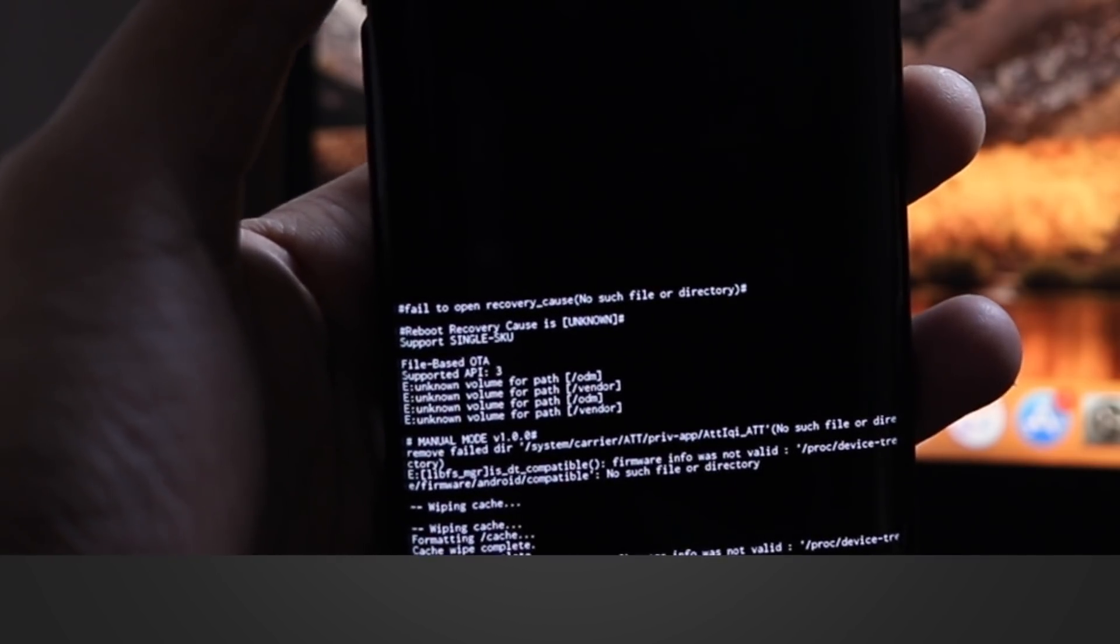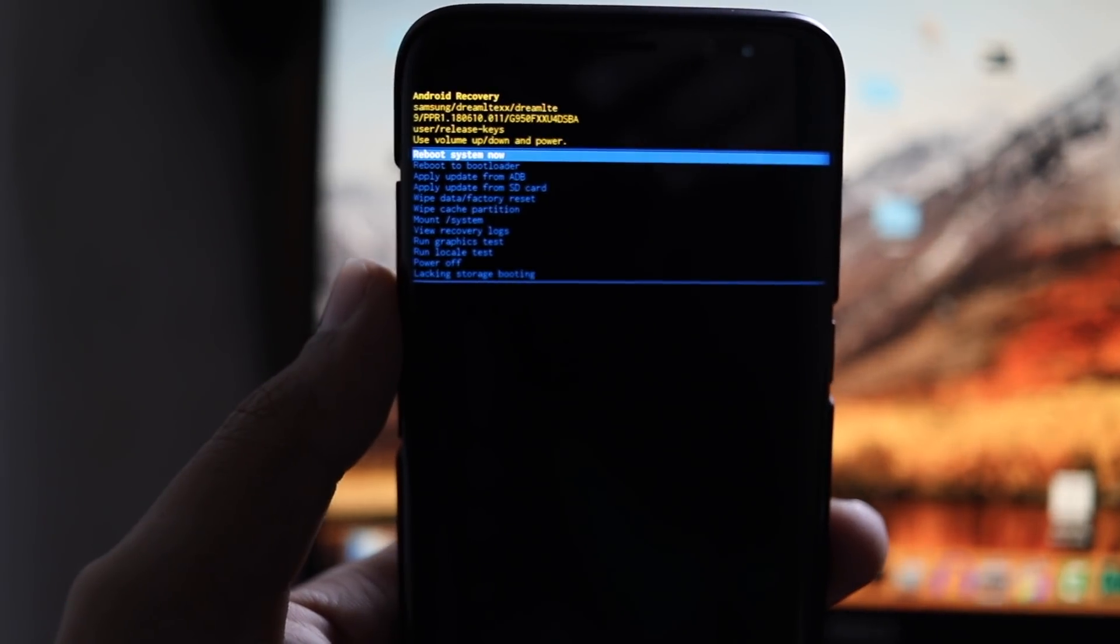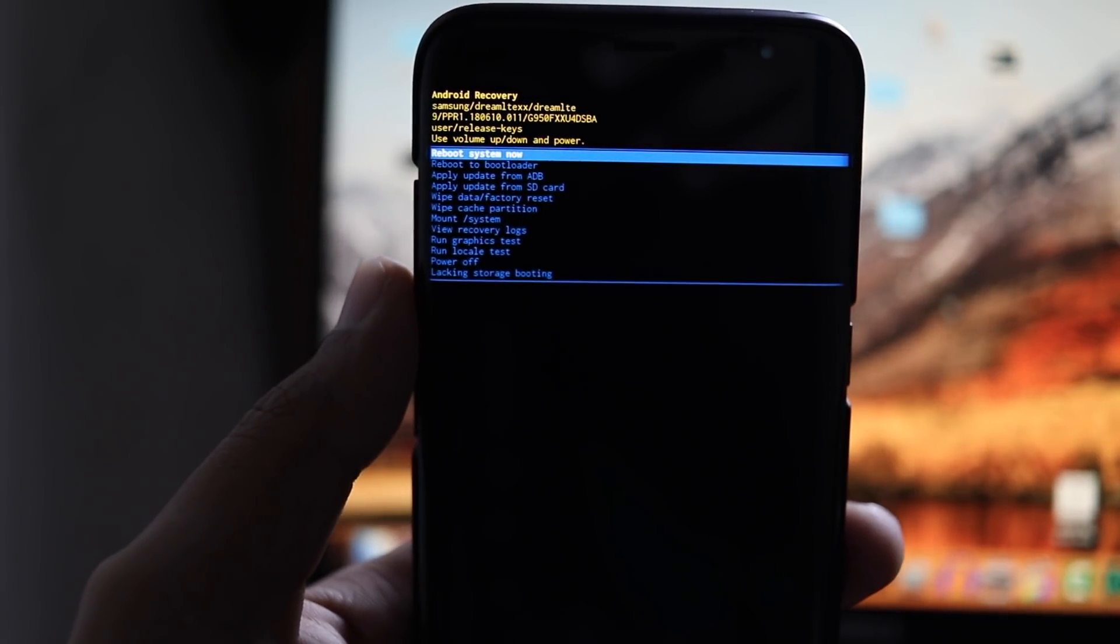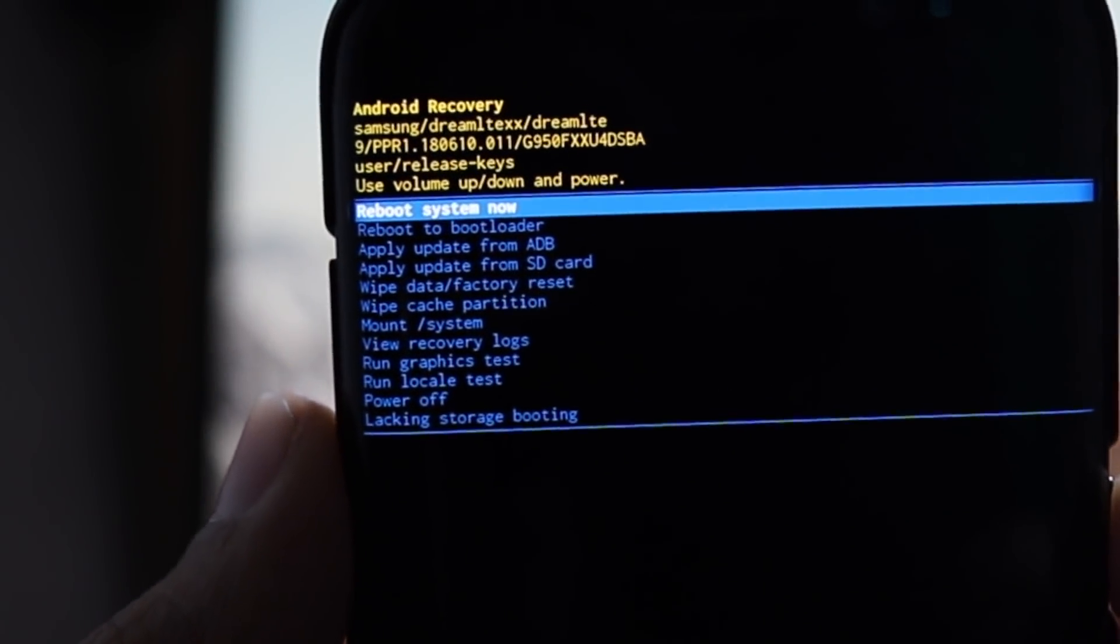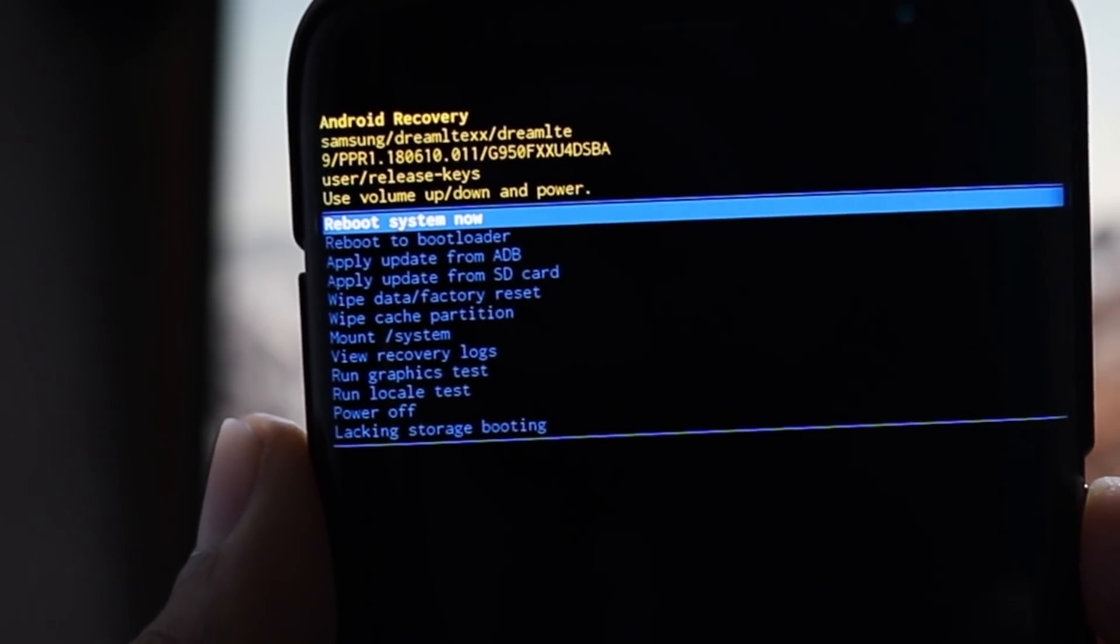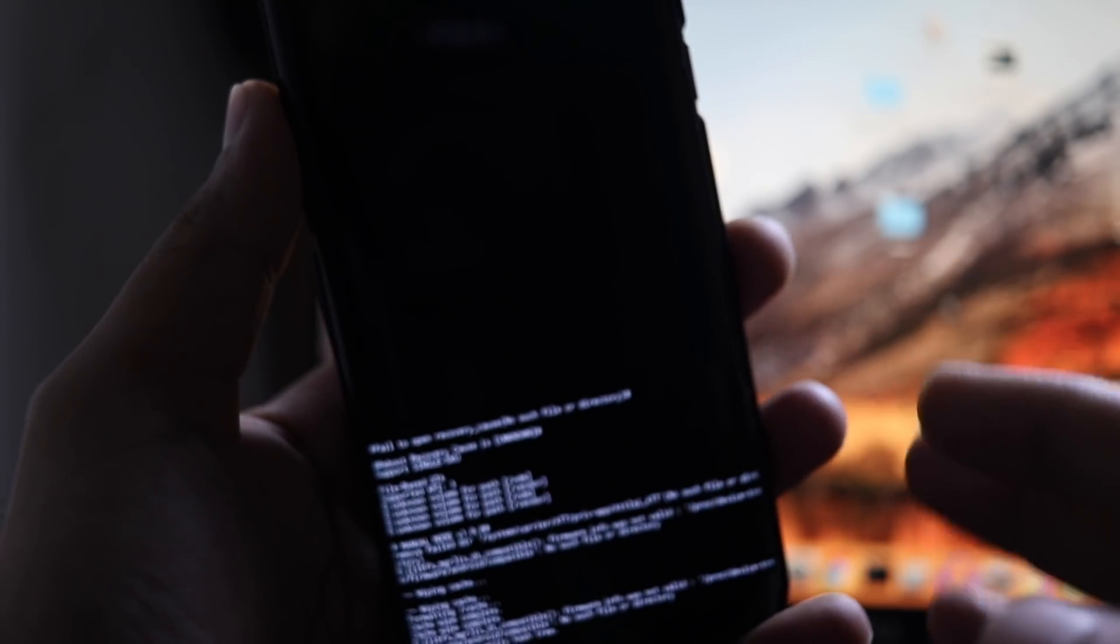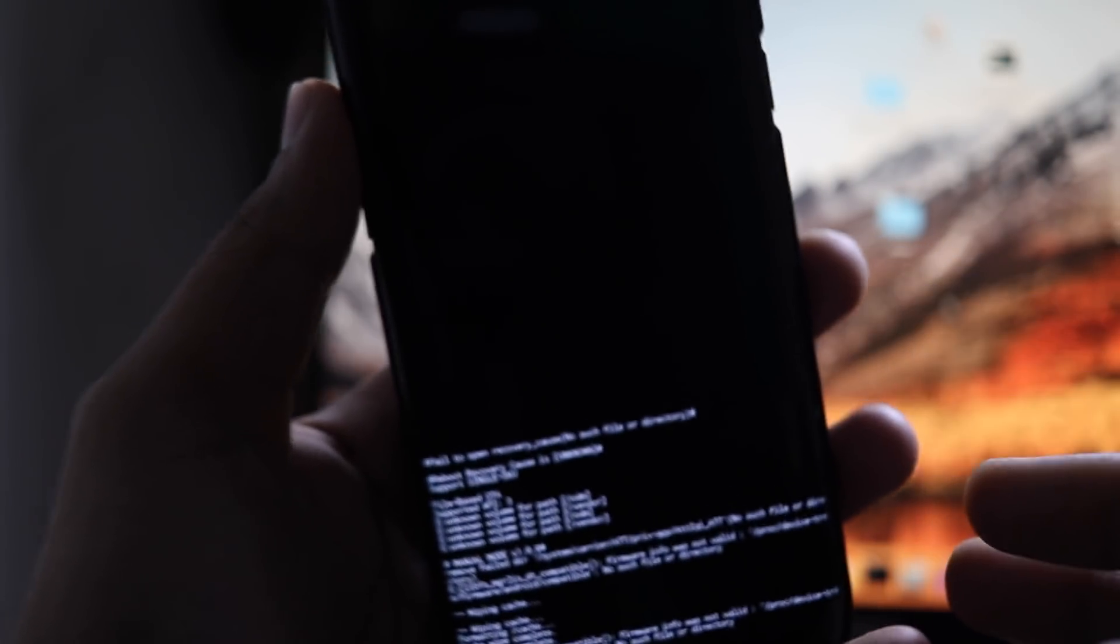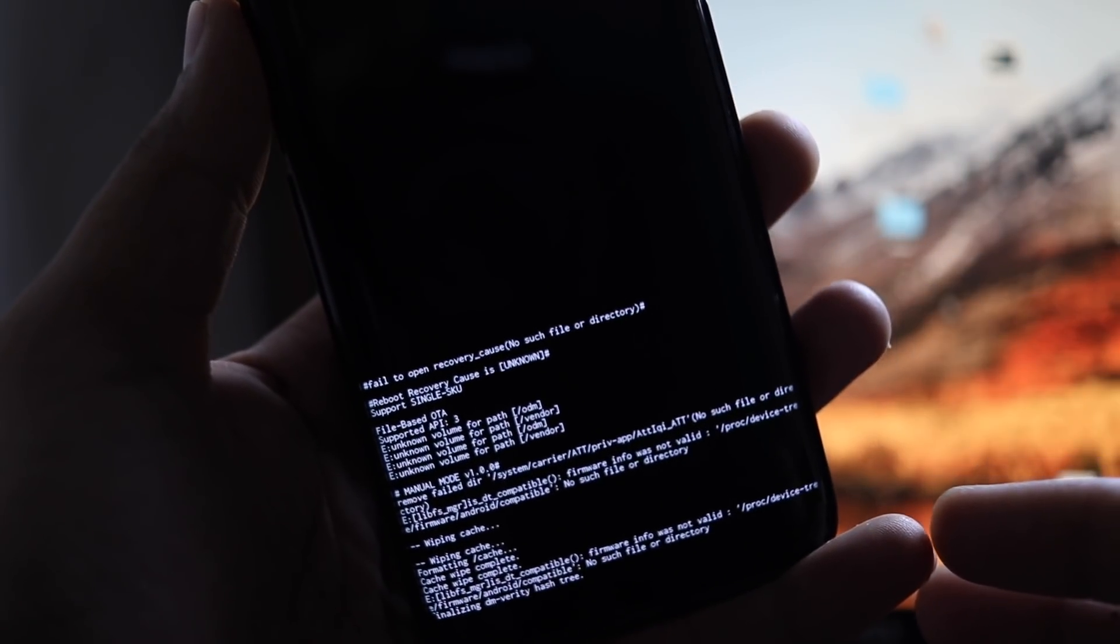Now why we are doing this is because we want to make sure that there are no files remaining in the cache partition from the previous Oreo version and also clear the current cache. This doesn't affect anything on your phone. Everything will be working normally. So don't worry about it. It's completely safe.